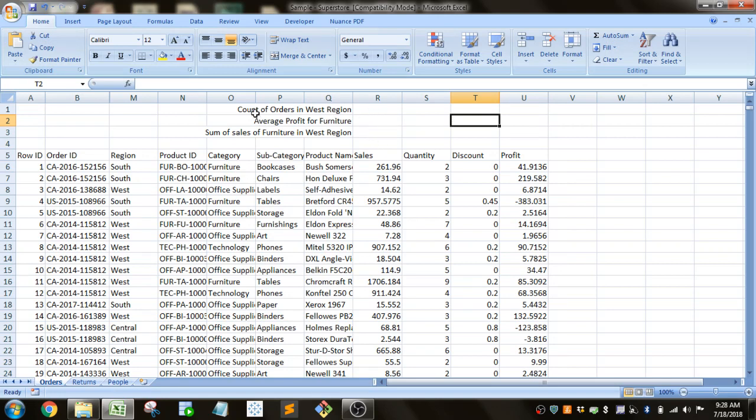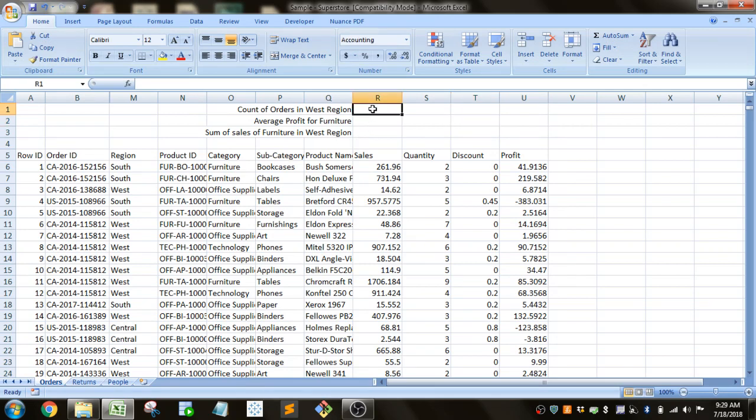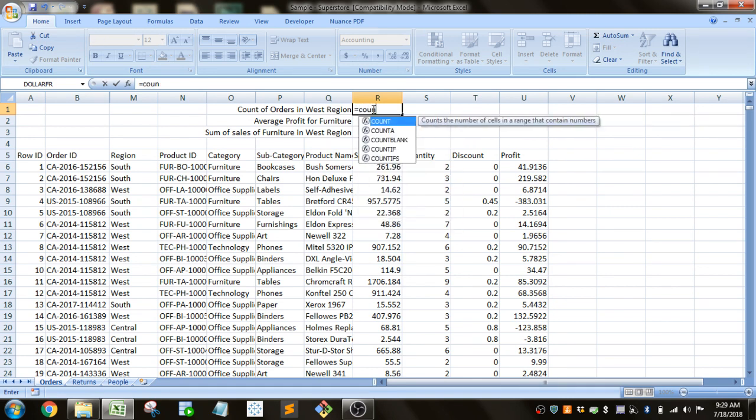All right, so first thing we want to do is do a count of orders in the West region, then we'll do an average profit for furniture, and then we'll do a sum of sales of furniture in the West region. So count of orders. First you put in an equal sign like any other formula in Excel, and then we'll do count.